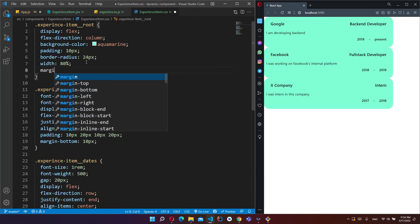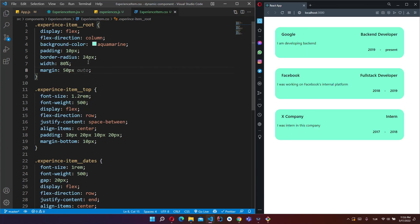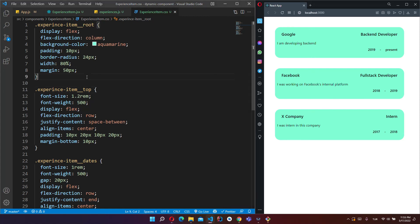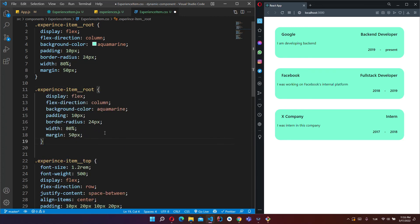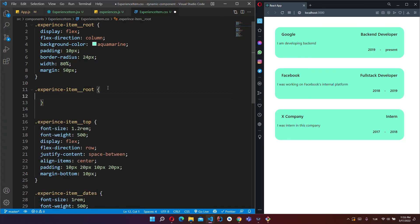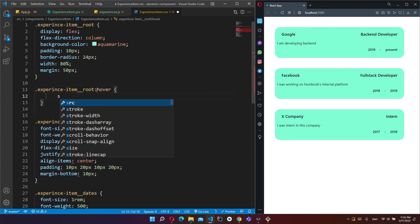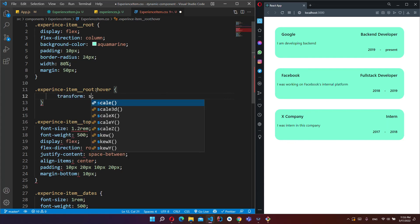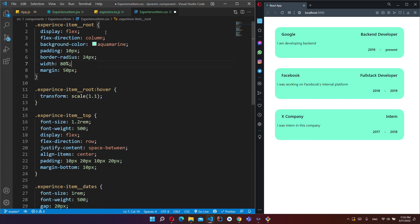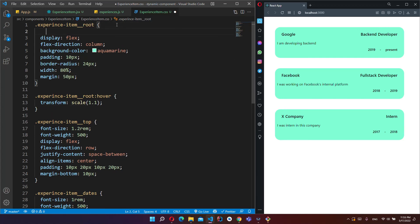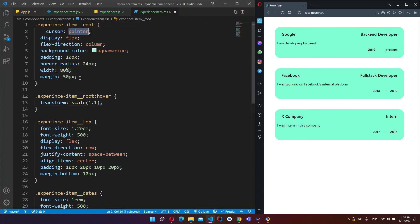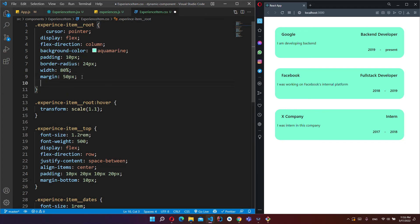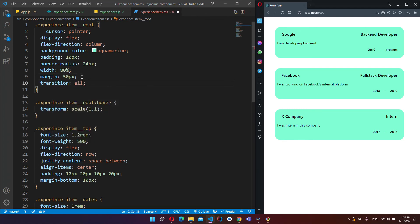Okay, and this is a bonus. On hover, transform scale 1.1, make cursor pointer, and transition all.